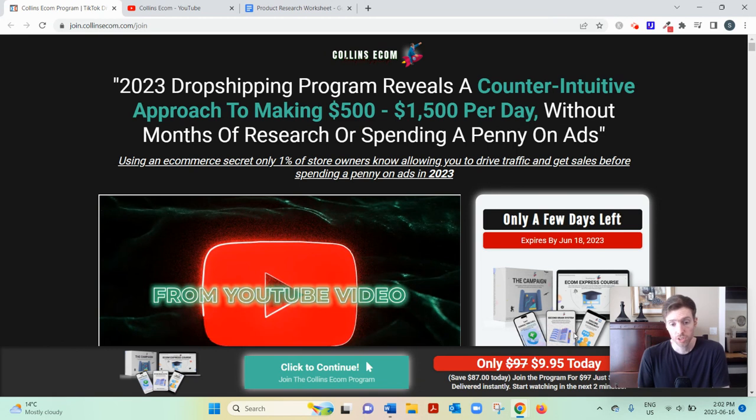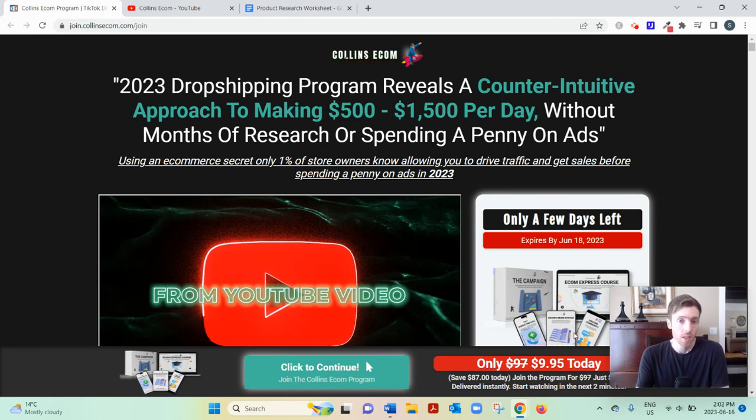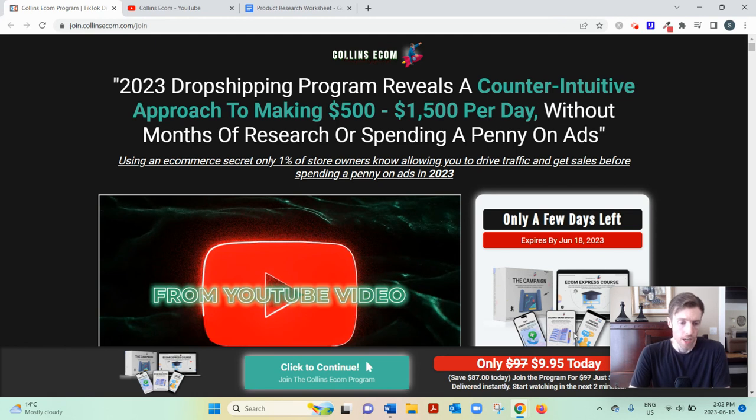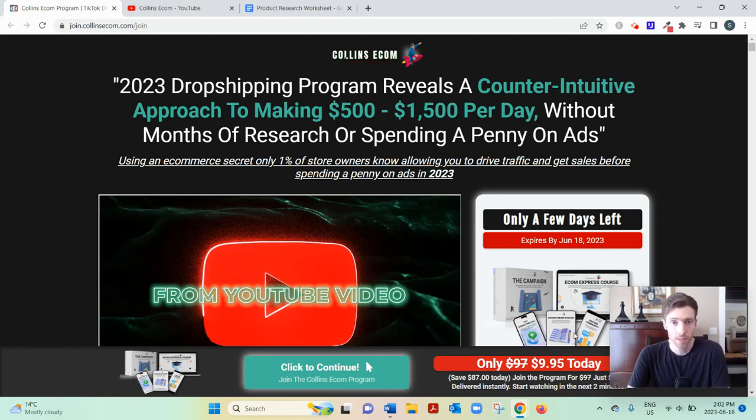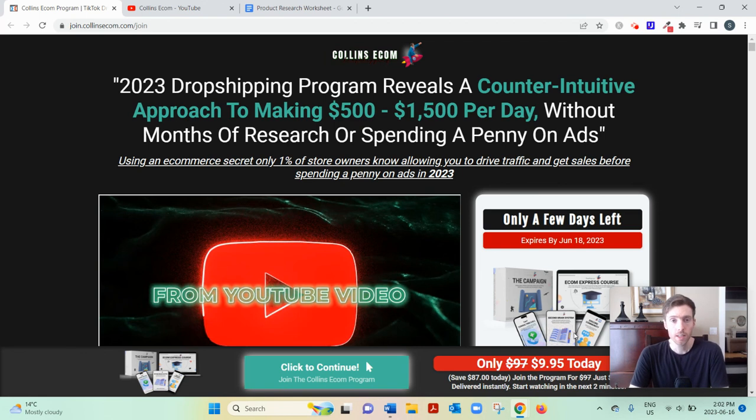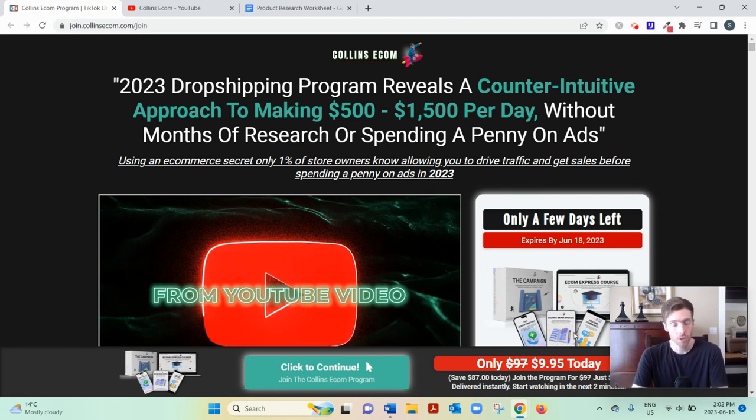And when someone purchases, you'd have your supplier from China or India ship that product directly to your customer. And your focus would really be on finding the right products to sell, branding, customer service, and marketing or traffic generation.